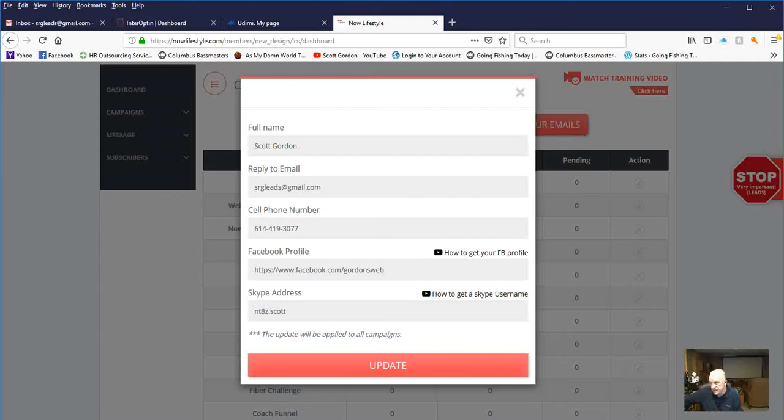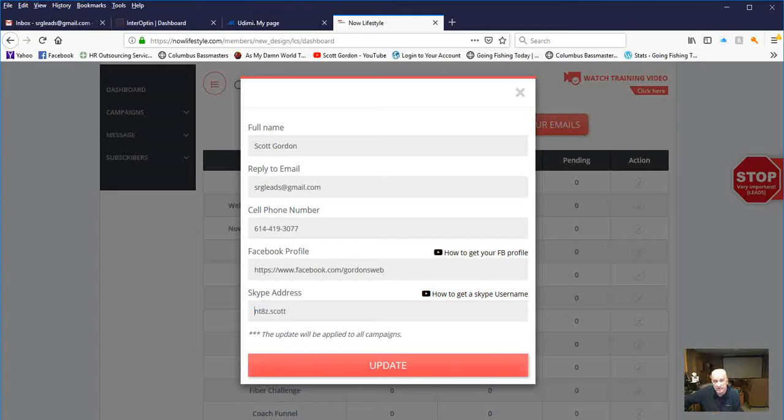And it tells you how to get your Facebook profile. If you don't know, it gives you a little video how to do that and how to get your Skype address if you want one.